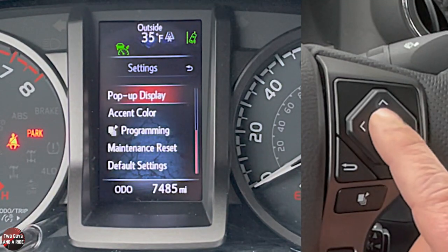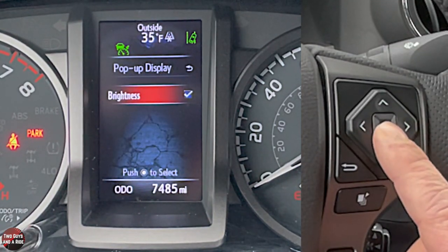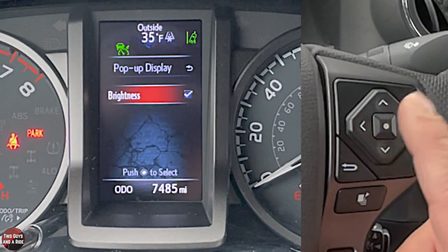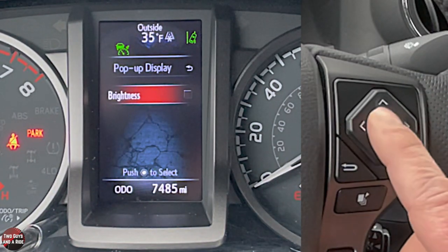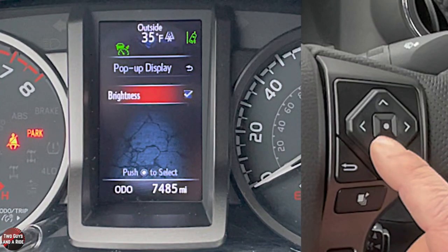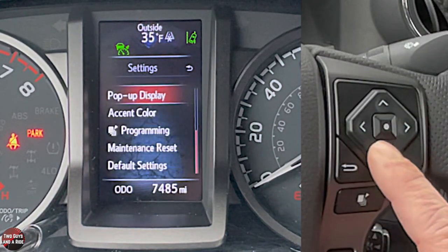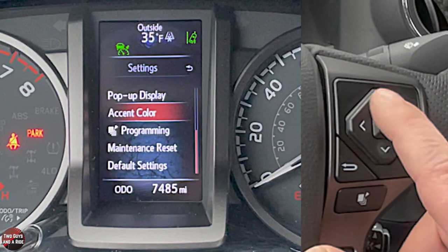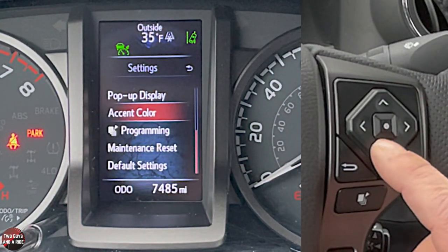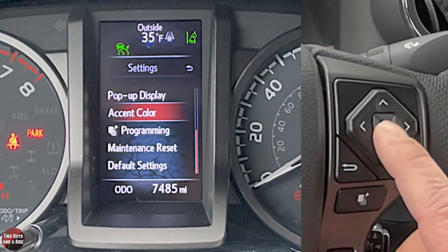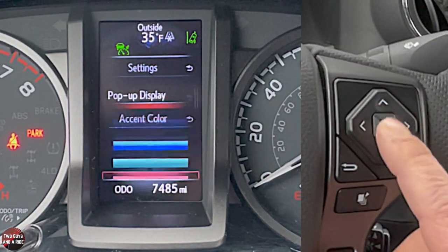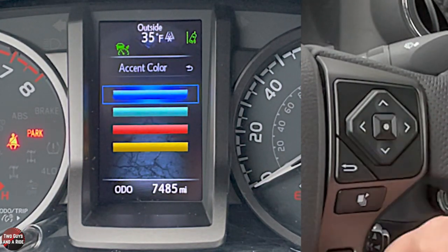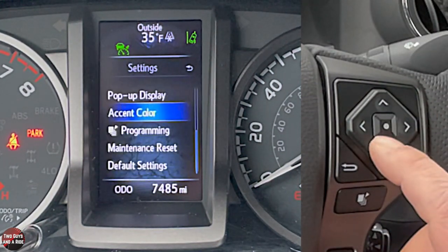Pop-up display is for when you get a phone call or a warning. You can change the brightness of that screen — it's basically just a check mark, brighter or not brighter. Then there's accent color: you can see the scroll line is currently red, but this is where you change it. You have your choice between four colors — I'm just going to leave it on blue.